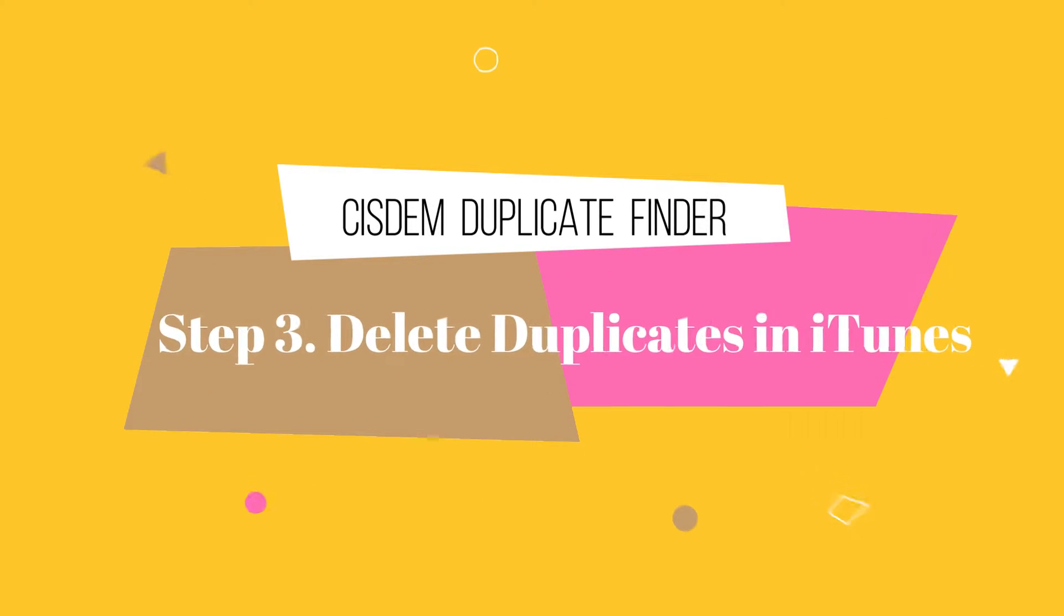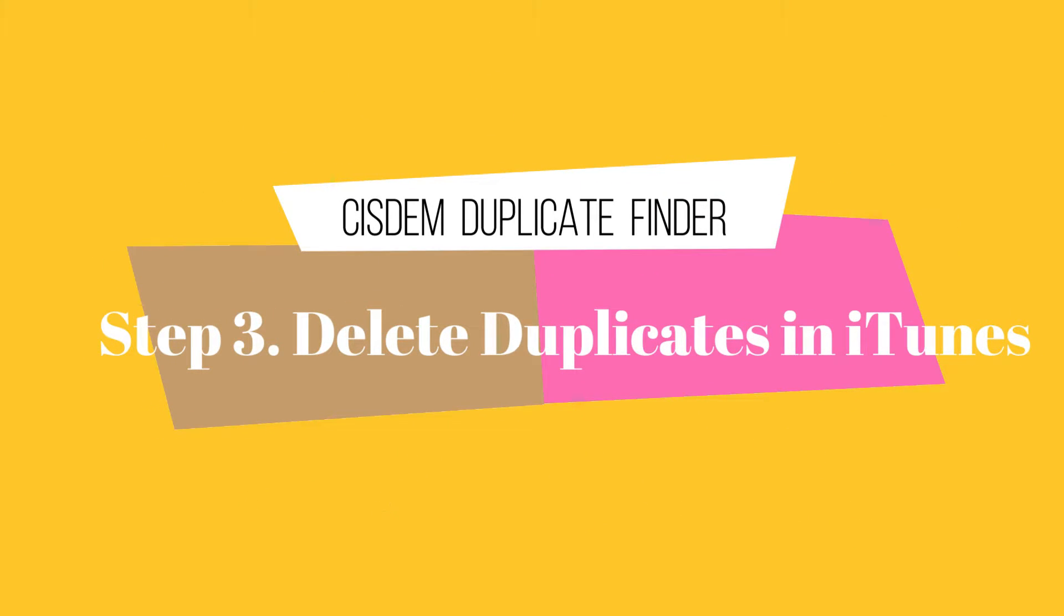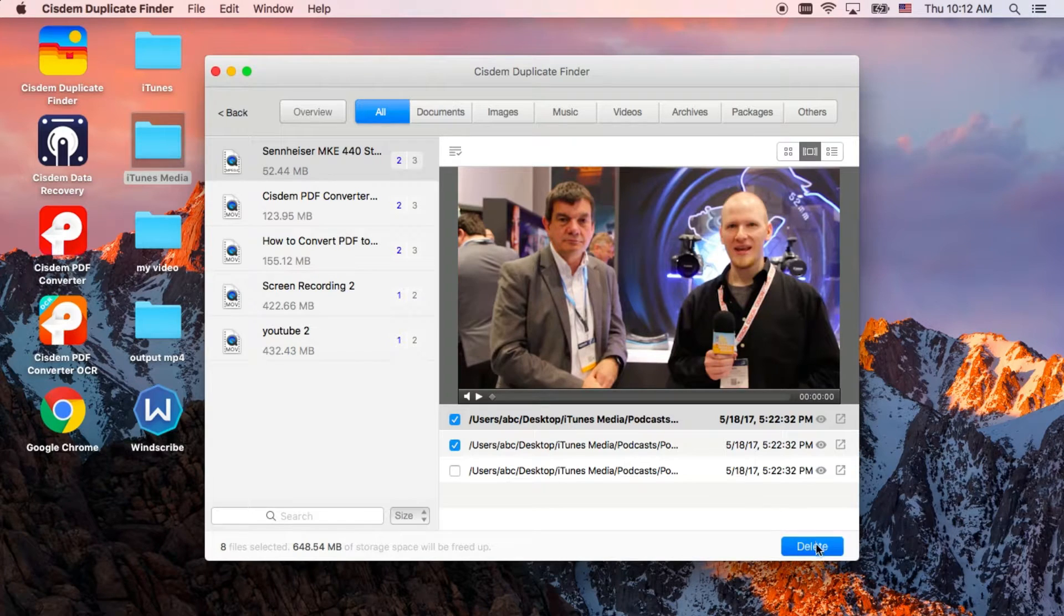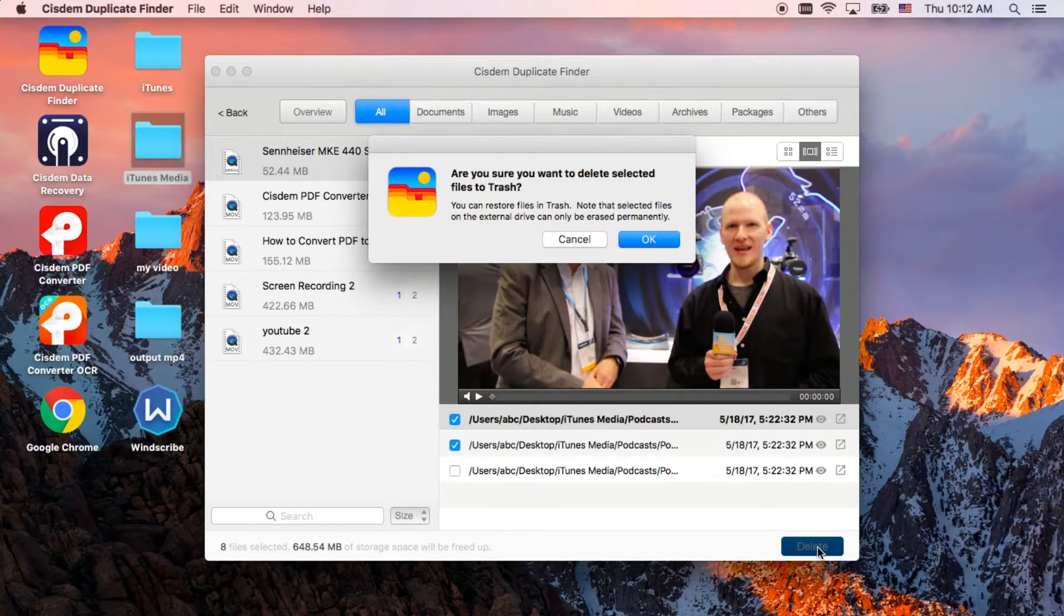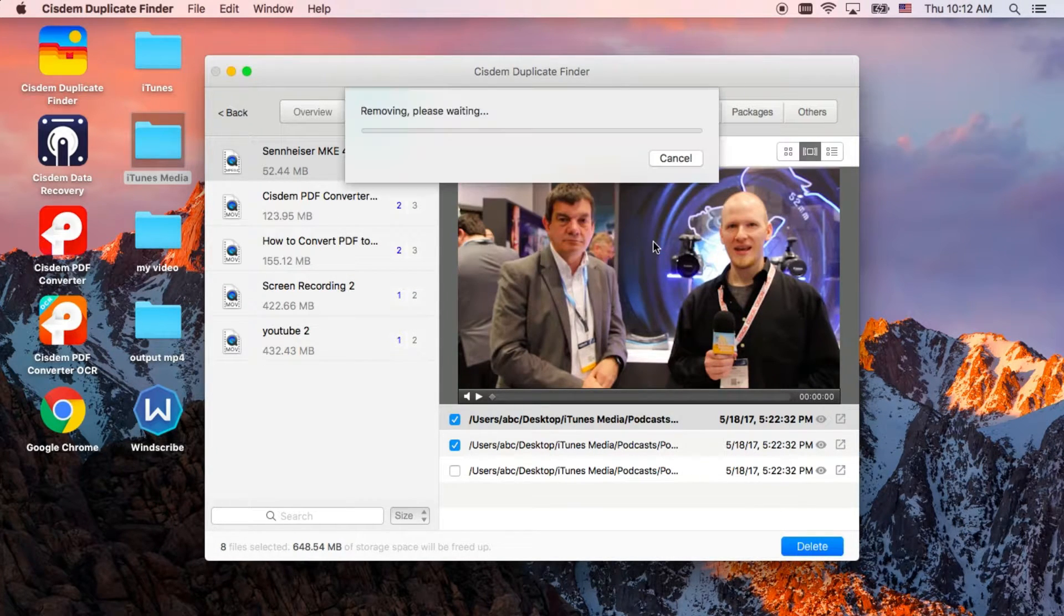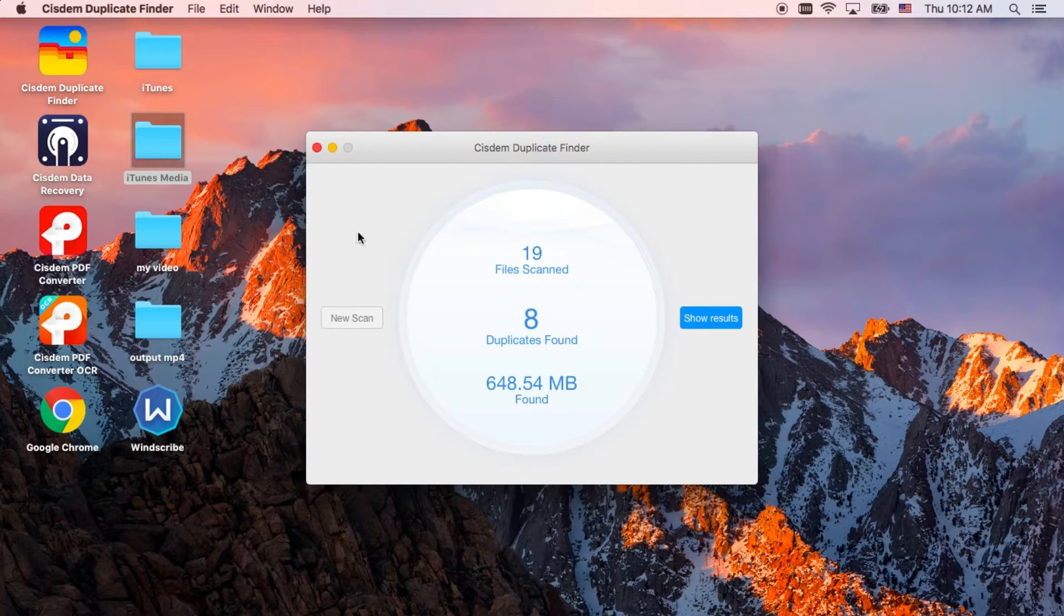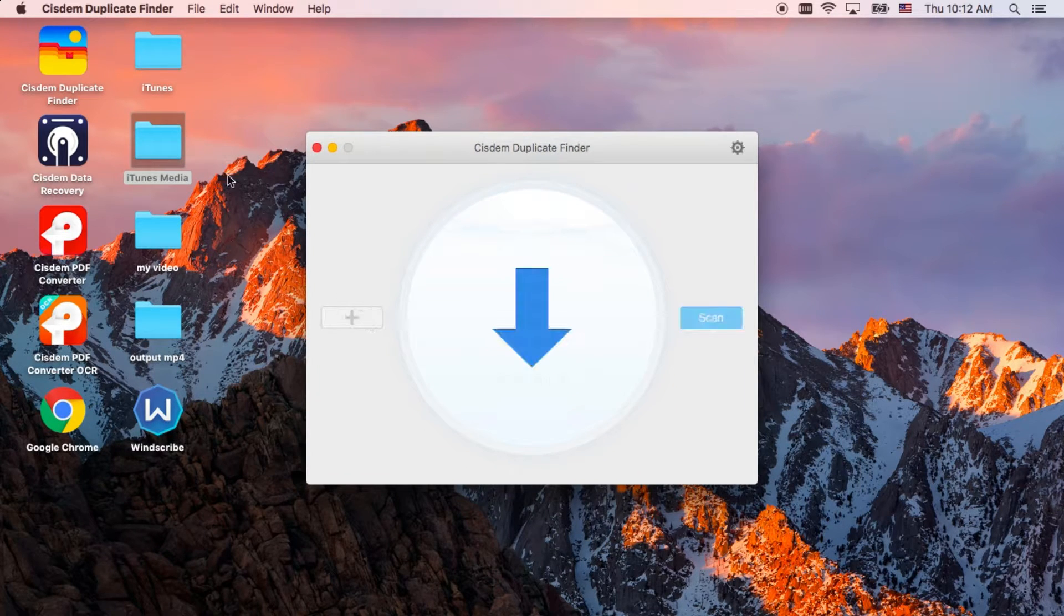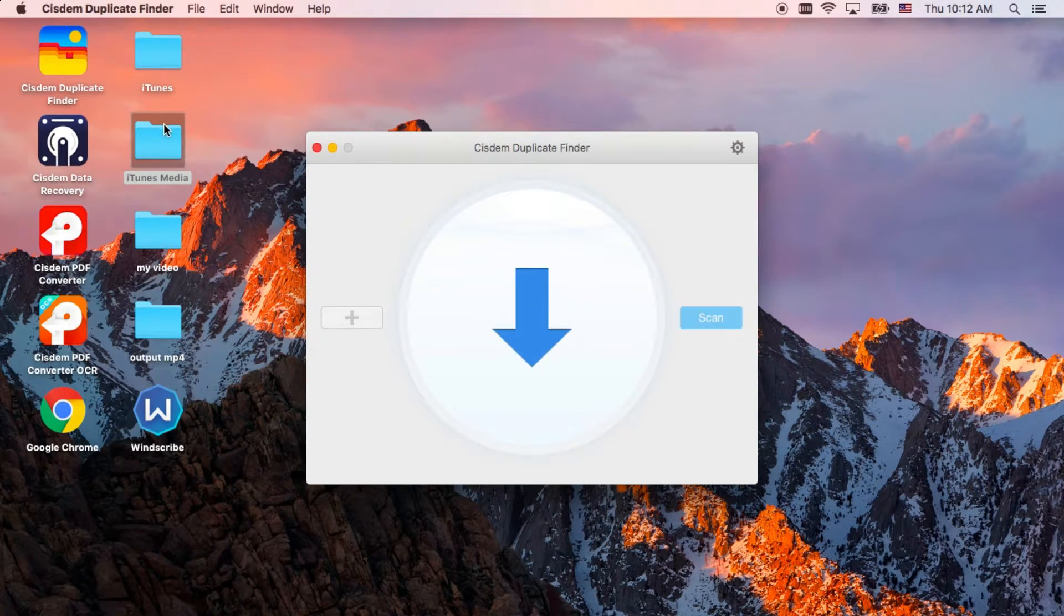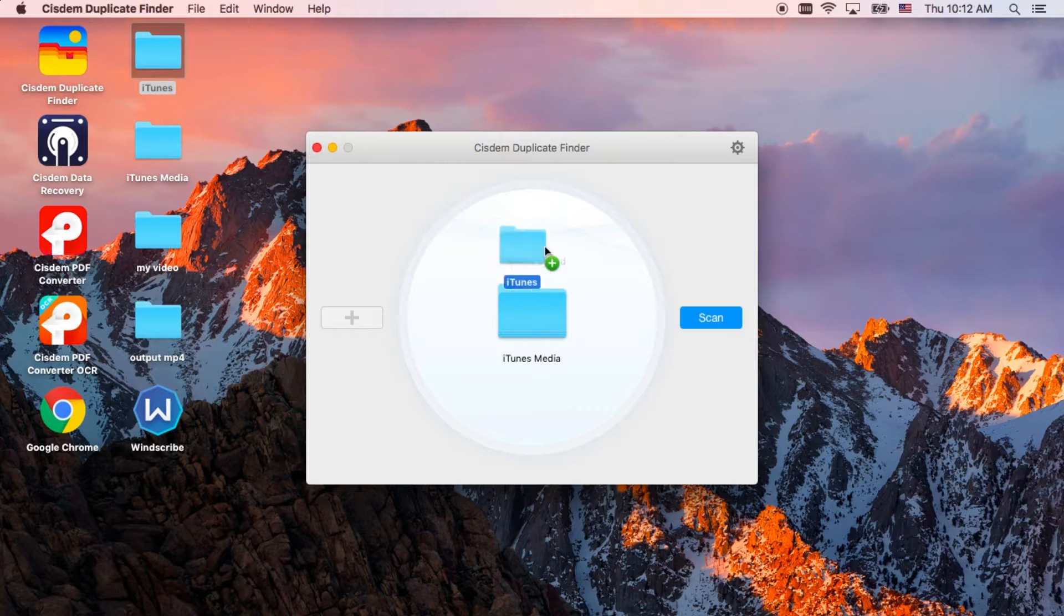Step 3. Delete duplicates in iTunes on your Mac with System Duplicate Finder. Here, you can see all duplicates are deleted.